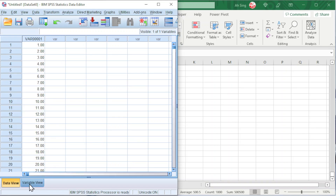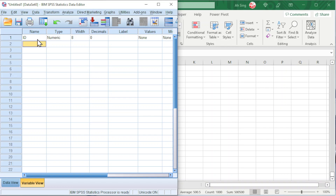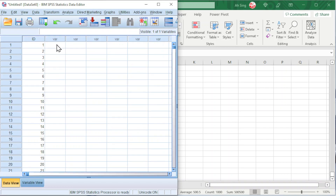Go to Variable View, change decimals to 0, and rename the variable as ID. Now we can generate the distribution for X.